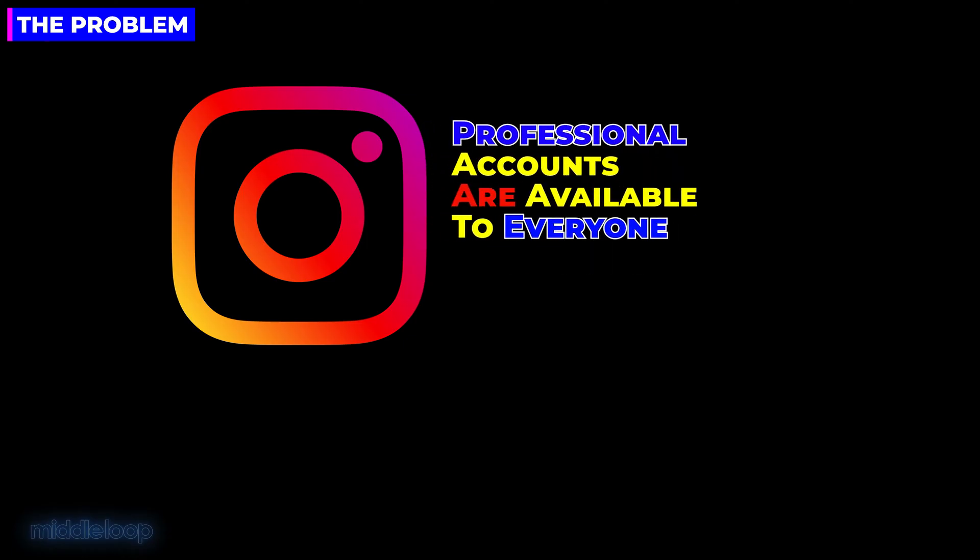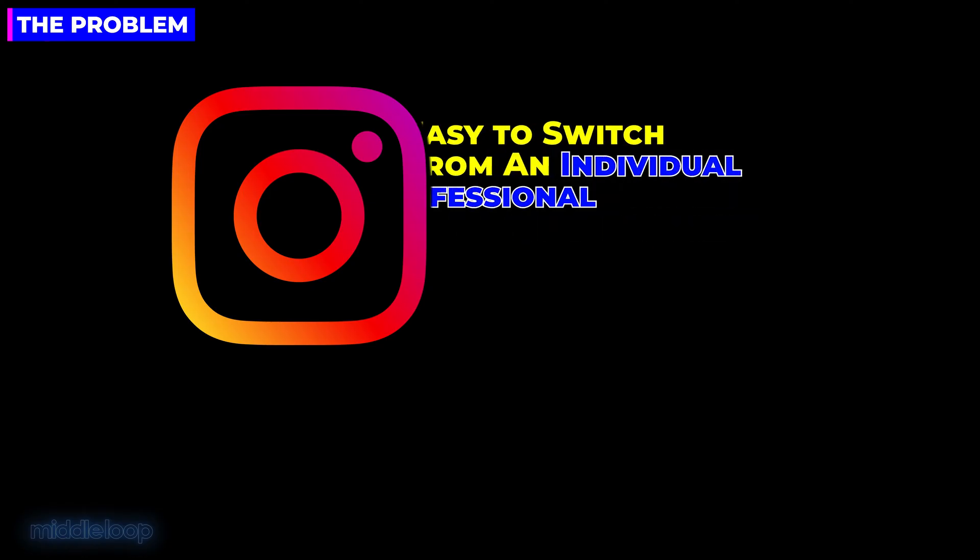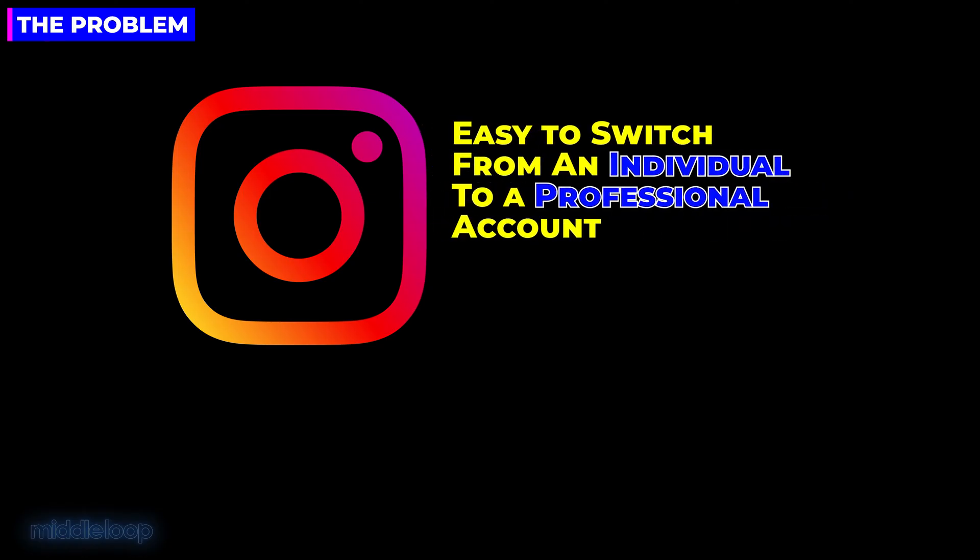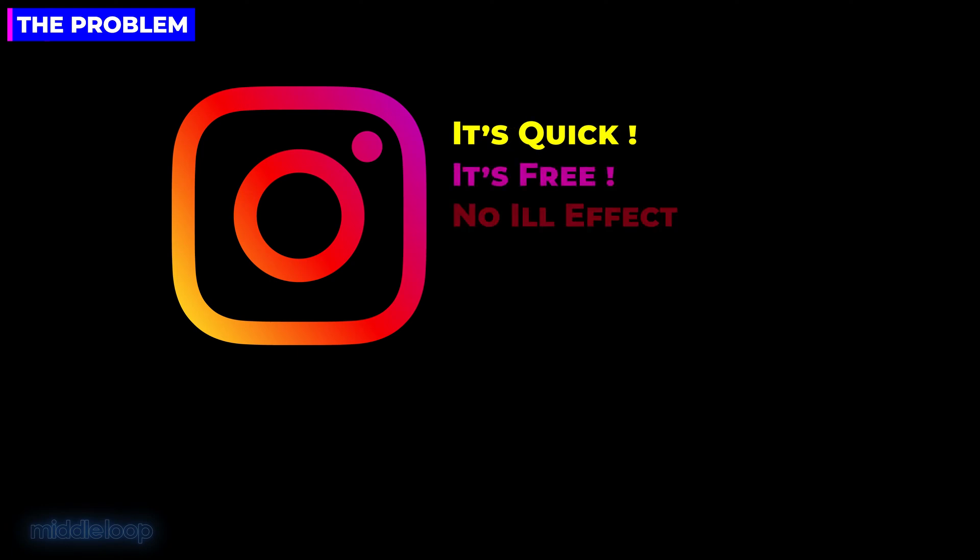I bet that changes in the future, but the good news is that you don't need to be a professional to use this kind of account. And they make it very easy to change from an individual to a professional type of account. It only takes a couple of seconds, it's free, and as far as we can tell, there's no ill effect. You just get more features.